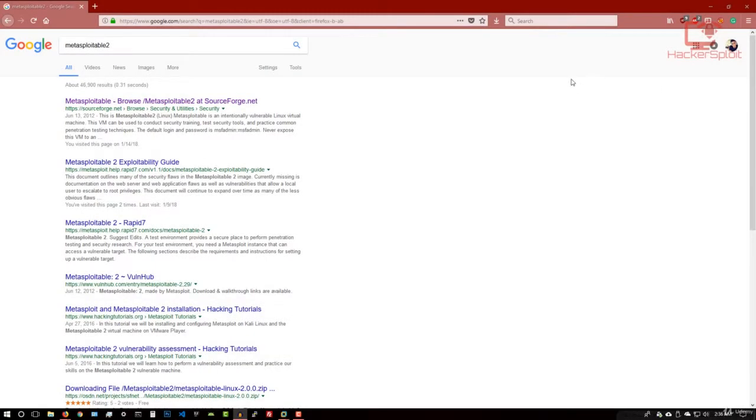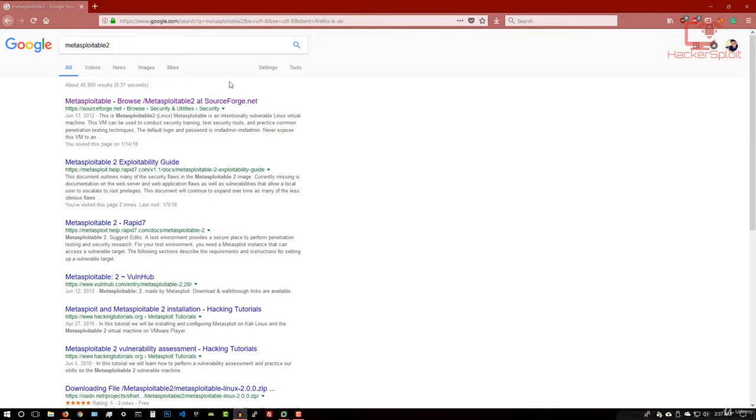Hello everyone, welcome to this lecture. In this lecture, we're going to be downloading and installing Metasploitable 2 on VMware. Alright, so let's get started. Now, this is going to be very important. So what I want you to do is just open up your browser and you can do a quick Google search for Metasploitable 2.